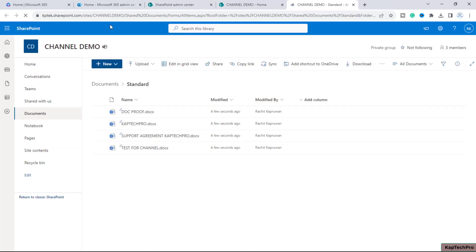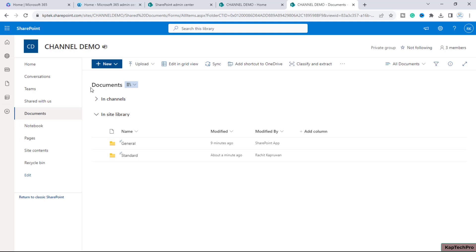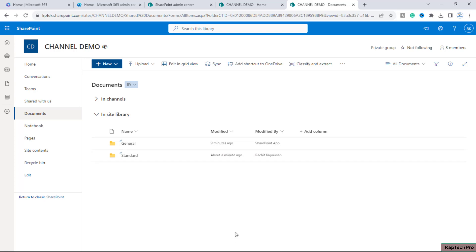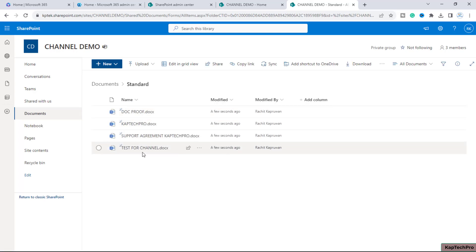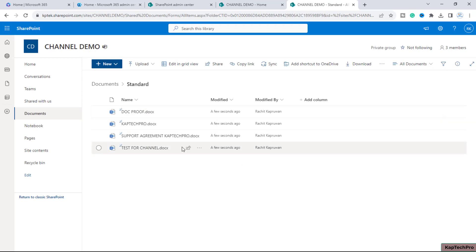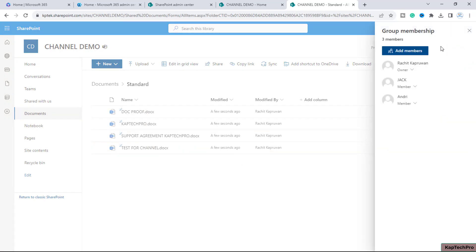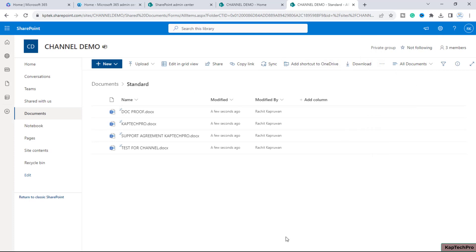When you click 'Open in SharePoint,' you can see the site named 'Channel Demo.' Inside that site, there is a document library called 'Documents,' and inside Documents a folder is created with the name 'Standard' — matching the channel name. Our documents reside there. You can see the same on the URL. The same three users have access to these documents. That's basically a standard channel.